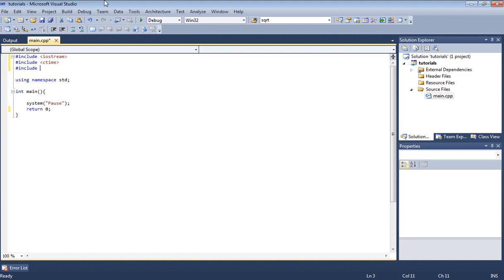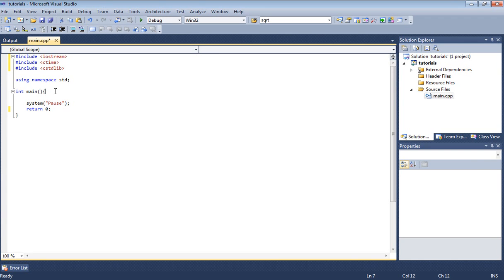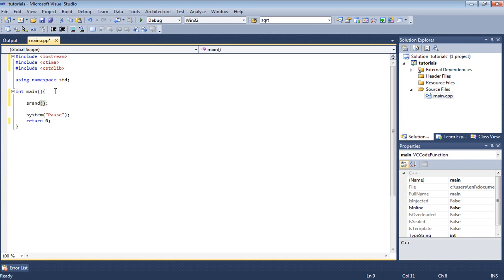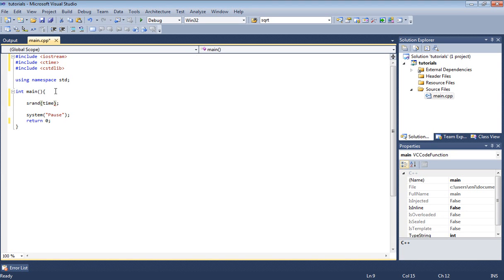First we need to include C time preprocessor directive and then also we need to include the C standard library. Let's go inside of our main. What we need to do here is type the srand function which is located in the standard library.